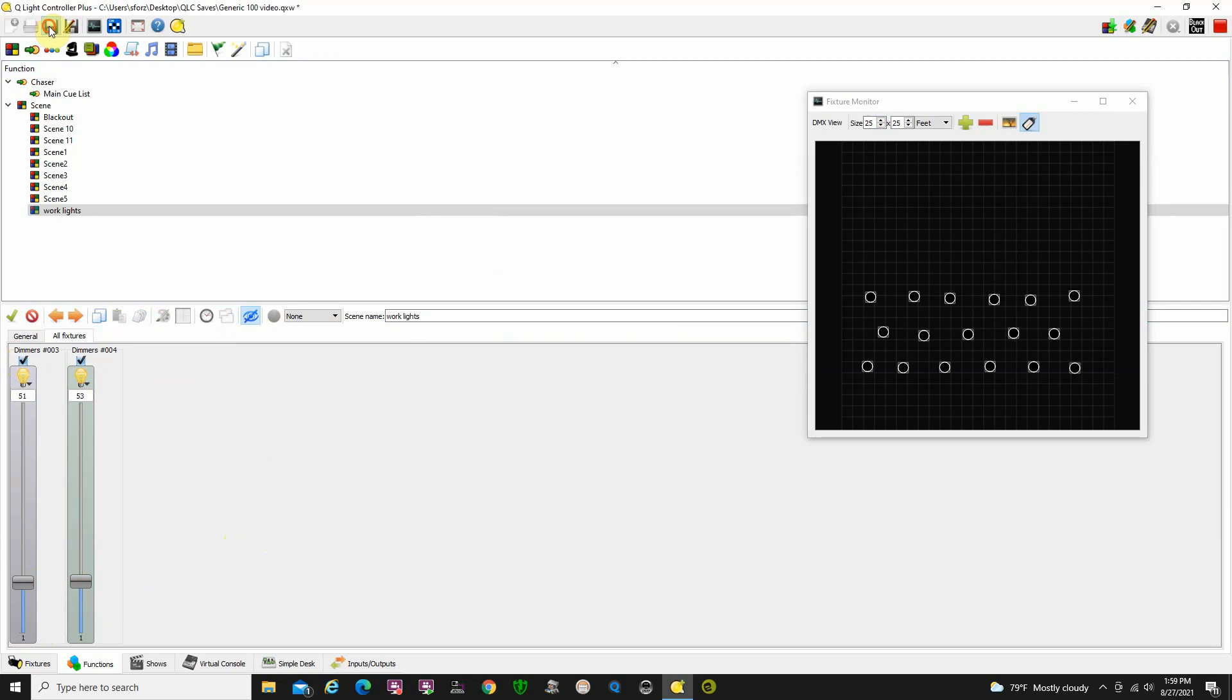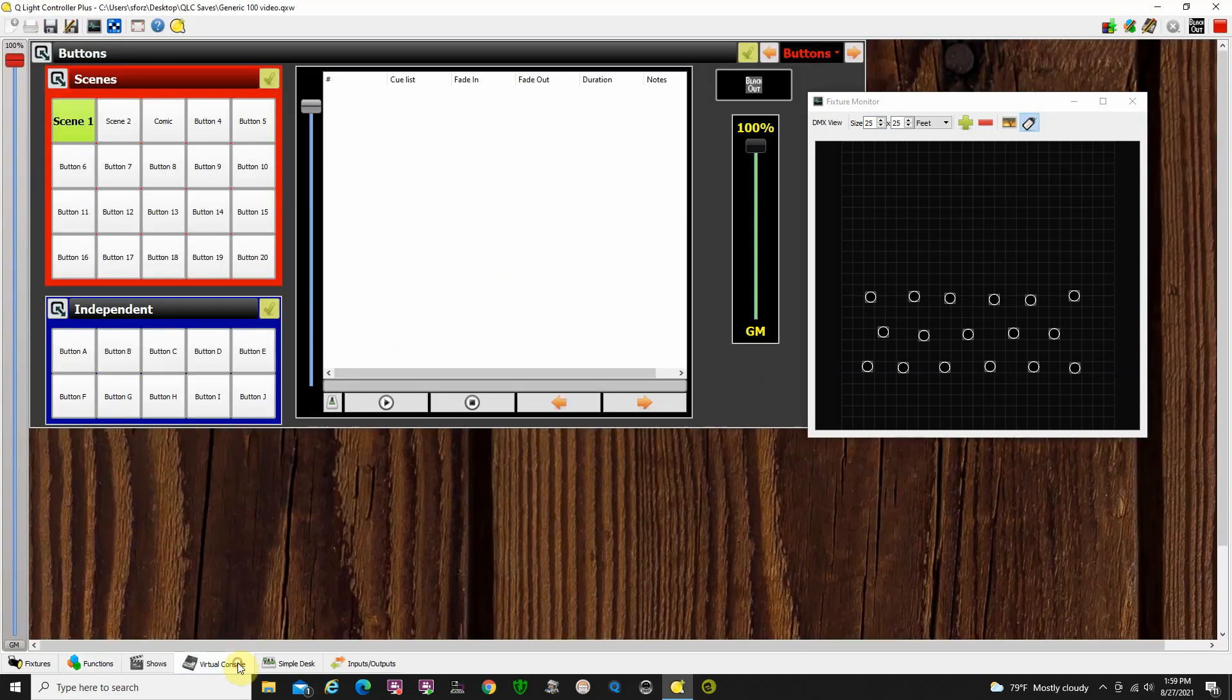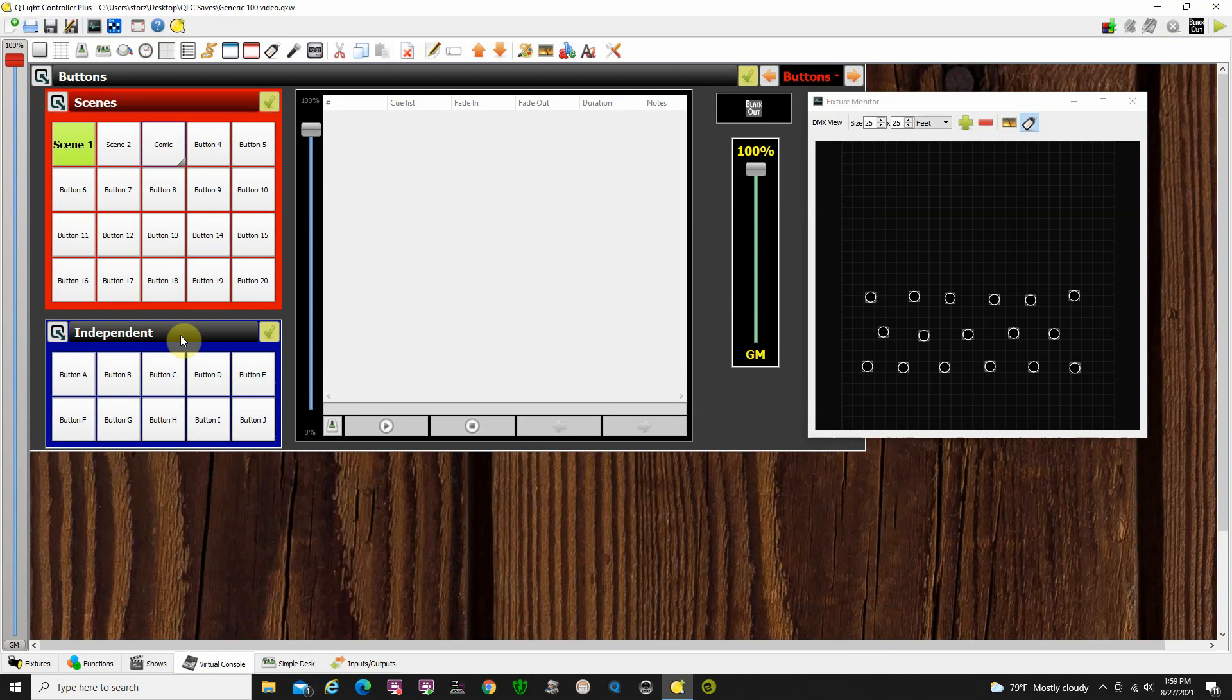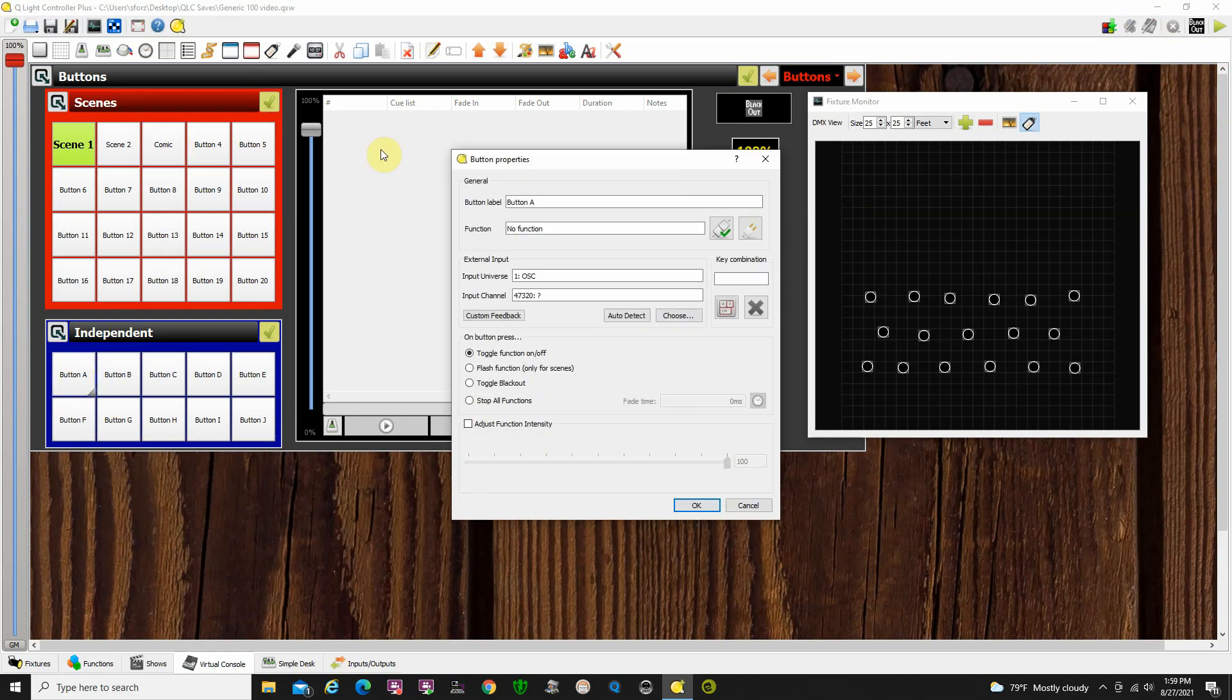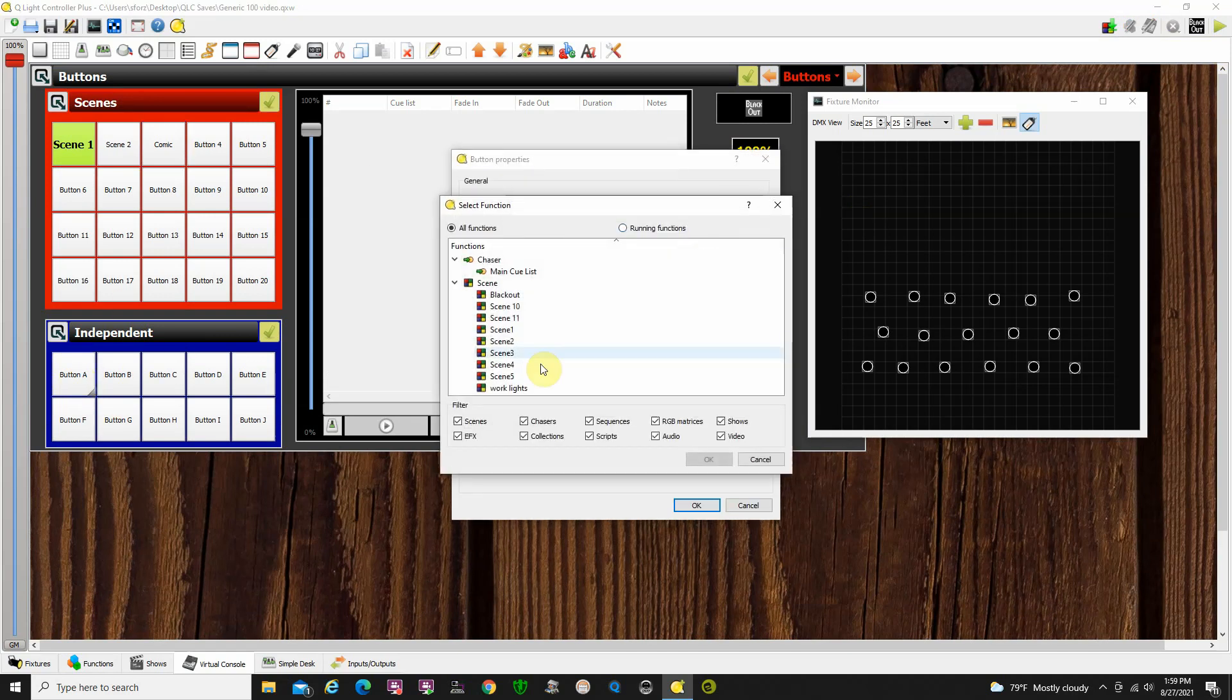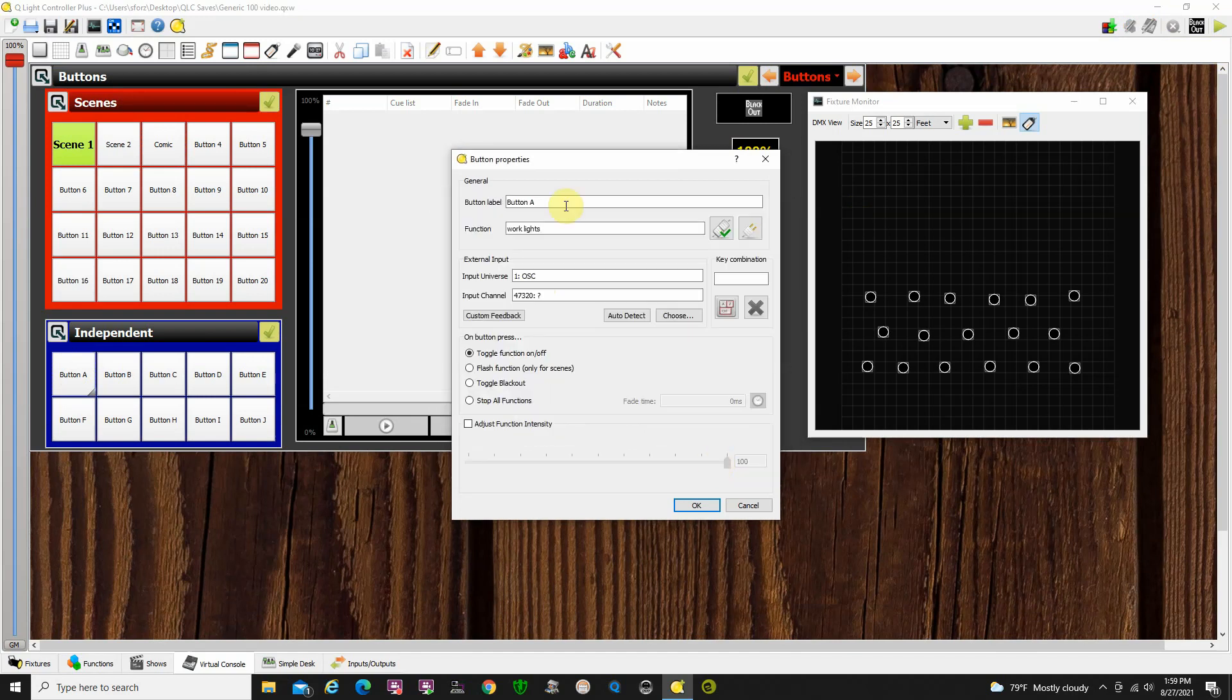All right. We've got those all saved. They're called work lights. I go back to my virtual console. Let me get out of run mode here because we're going to edit. Button A. We're going to pick work lights as our connection here. Click OK and we're going to label it work lights and click OK.